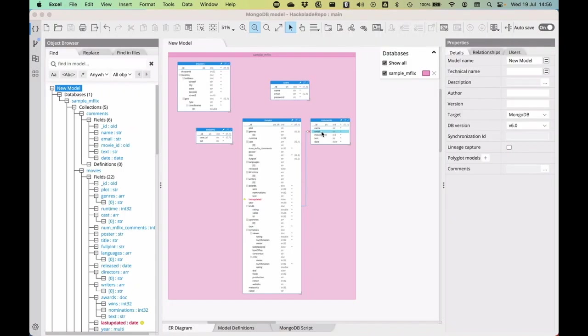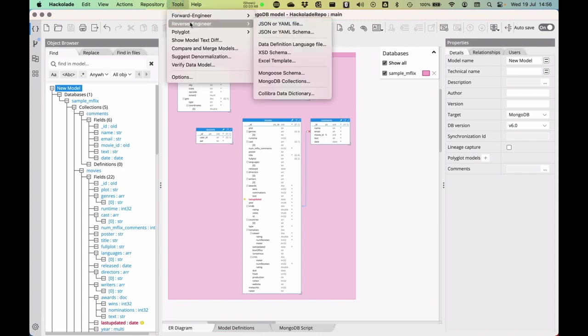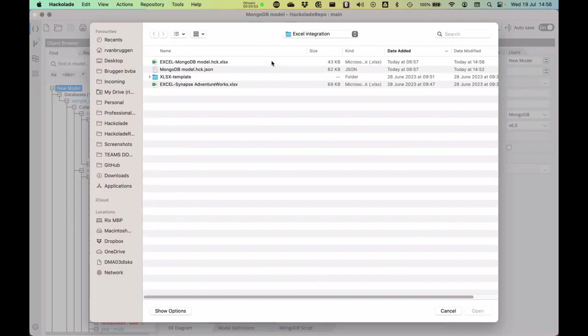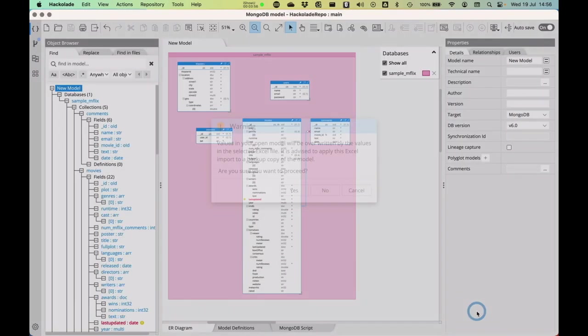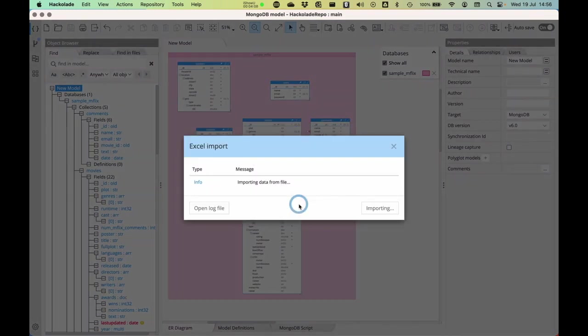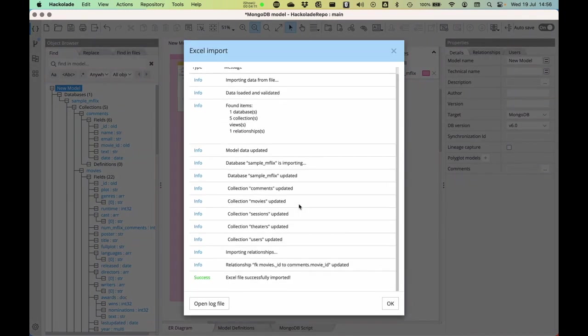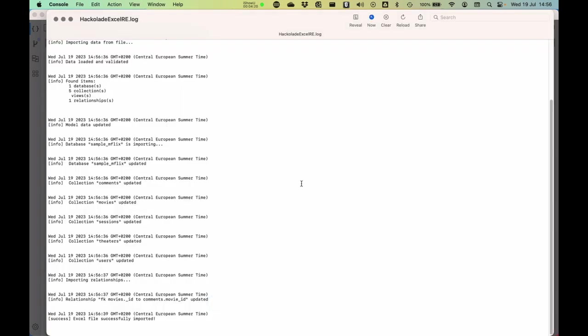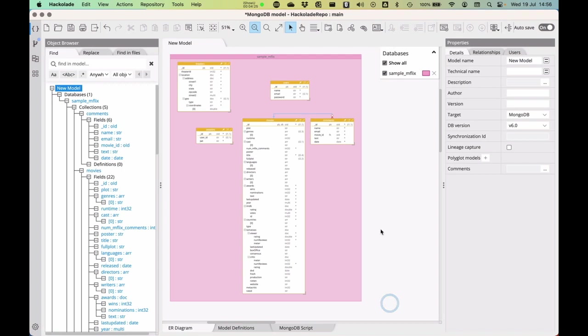I'm going to go back here to my model and see if I can easily re-import that. I go into my reverse engineering and say I want to reverse engineer from an Excel template that I've just saved. It's going to warn me. It's going to say if you already have values in your open model, we will be overwriting them. Do you really want to proceed? Then it's going to do all kinds of validations. Remember, we don't want to be corrupting any files. Then it will say successfully imported, even giving you a log file of what exactly has happened.